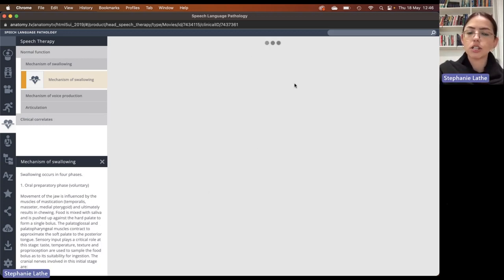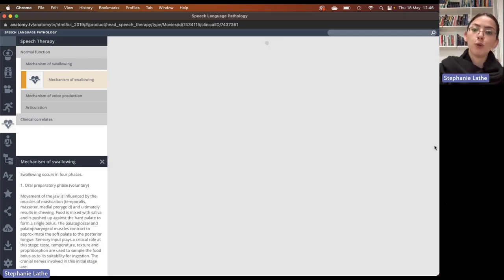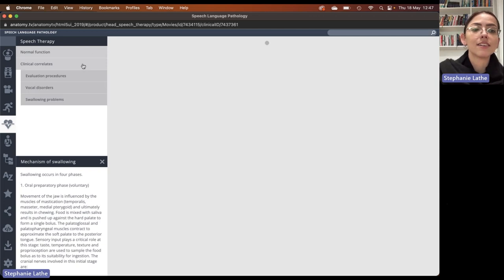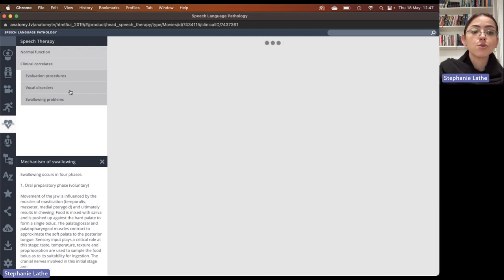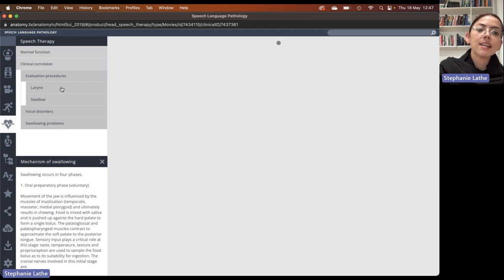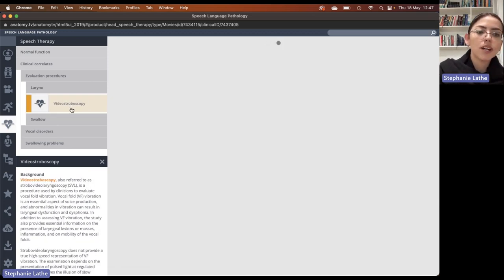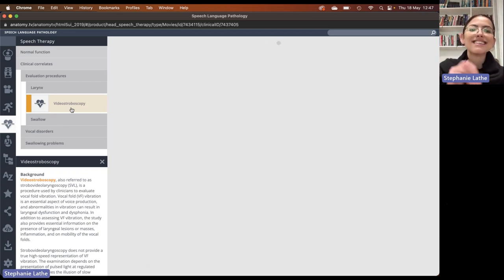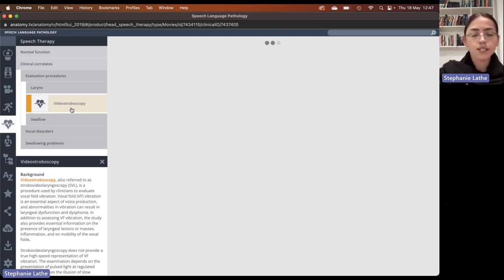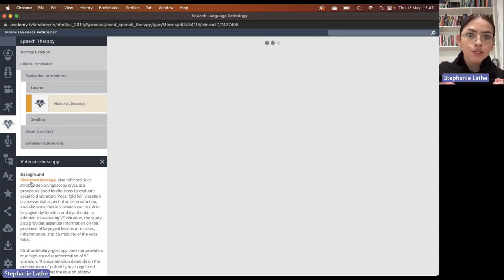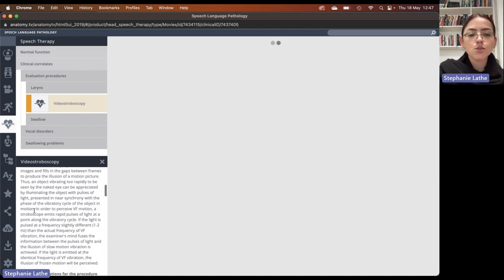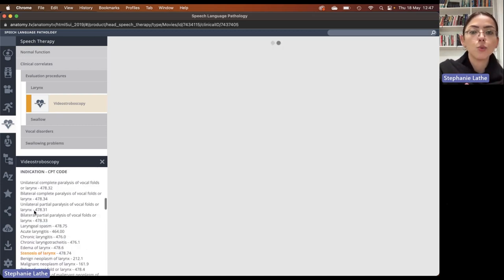After that, we move to the clinical text. We start off with helpful explanatory information for normal functions that are very important to understand in speech language pathology, like swallowing, voice production, and articulation — really wonderful explanatory information about all of these normal functions. After that, we move to the clinical correlates, where we have explanatory information for the evaluation procedures, vocal disorders, and swallowing problems. In evaluation procedures, we have the wonderful video stroboscopy, with explanatory information about what this procedure is, when it will be necessary, and the sorts of important findings or indications you will be looking for.